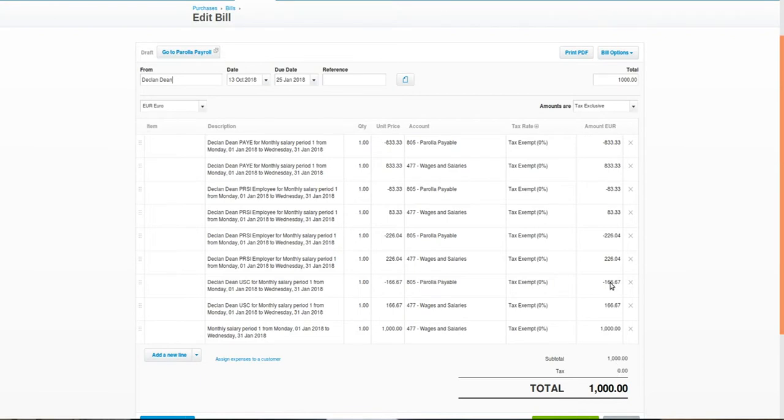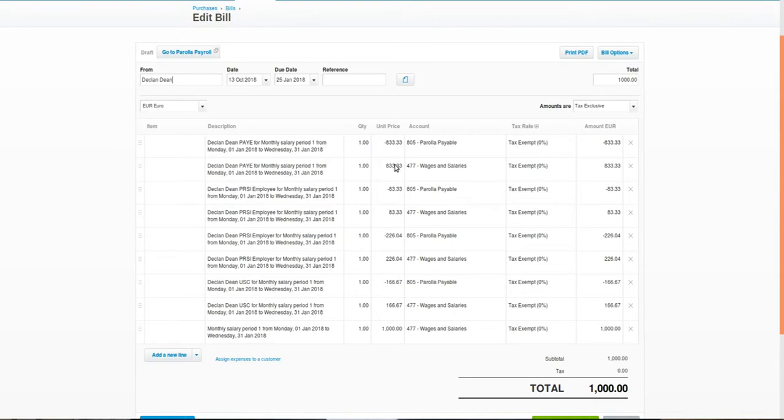You can see the income tax deducted from the employee has been created in two equal and opposite amounts. The first is a liability amount for the taxes due to be paid. This appears on your balance sheet as a current liability. The second value is an expense amount which will appear on your P&L sheets as a wage and salary expense. There is one of these for each of the taxes deducted.